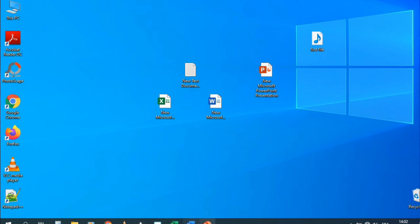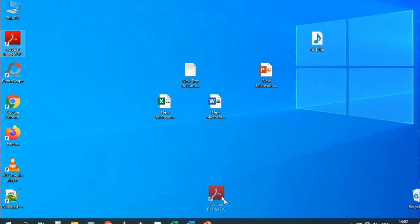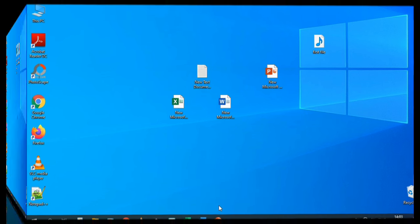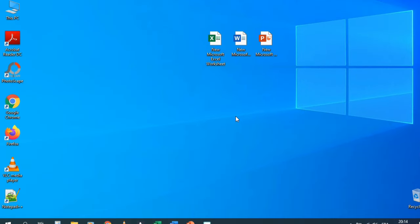You can pin anything to the taskbar by dragging it, and unpin by right-clicking and choosing Unpin. For example, dragging Acrobat Reader to the taskbar pins it; right-clicking and choosing Unpin removes it.